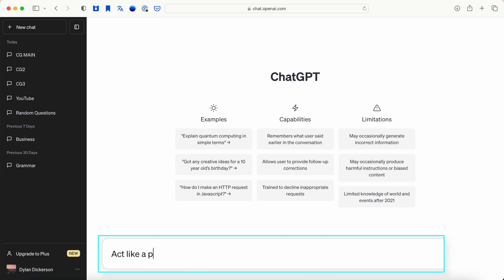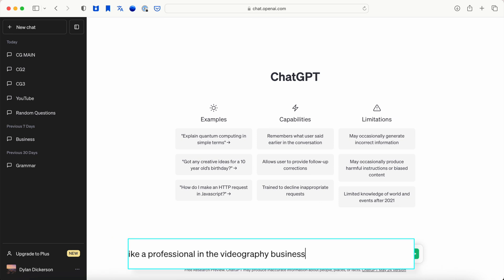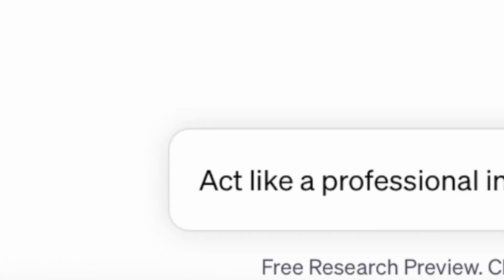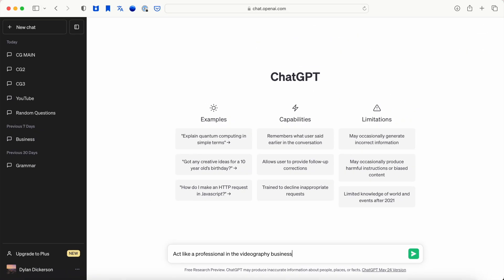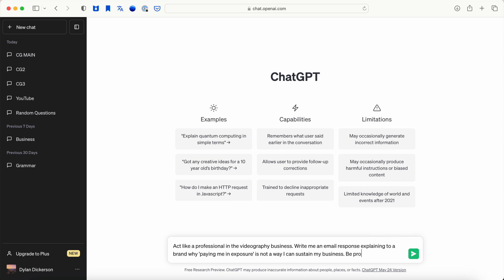I start with the prompt, act like a professional in the videography and editing business. Side note, the prompt act like, and then stating what you'd like ChatGPT to act like when writing, helps a bunch.